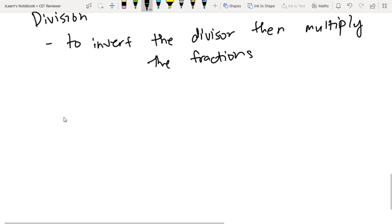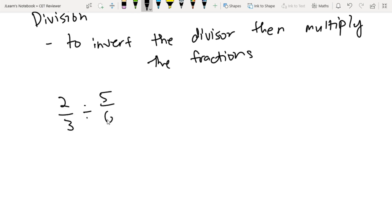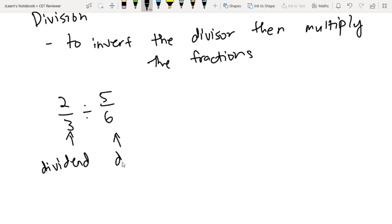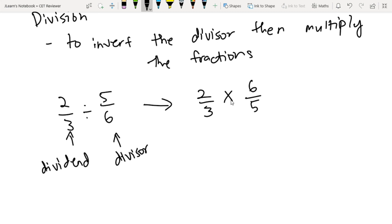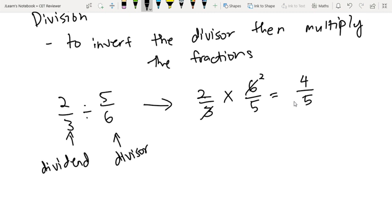Let's make an example: 2 thirds divided by 5 over 6. Yung divisor natin dito, yung pangalawang term — yung 5 over 6 yung divisor, and yung 2 thirds yung dividend. We invert the 5 over 6, so: 2 thirds times 6 over 5. We can cancel yung 3 dito sa 6 — we are left with 2, and mawawala yung 3 sa denominator. So you are now left with 2 times 2 sa numerator, which is 4, and denominator 5. So 2 thirds divided by 5 sixths is 4 over 5.